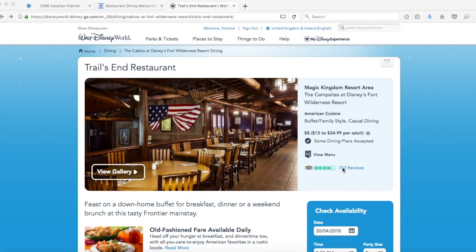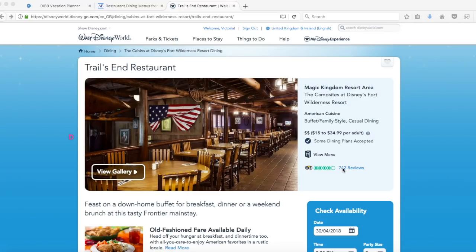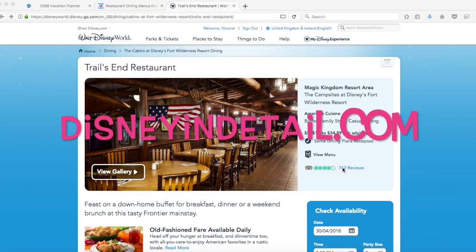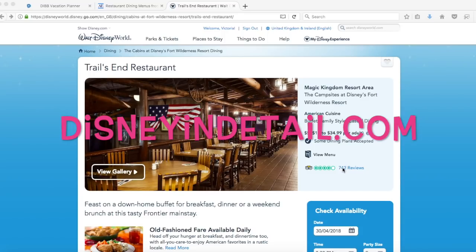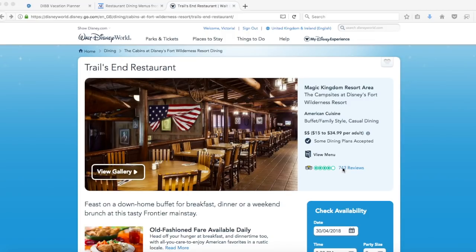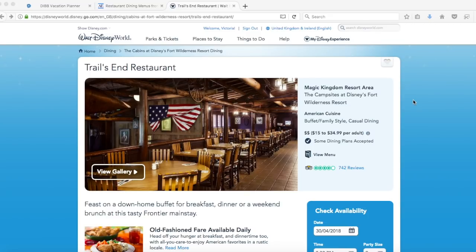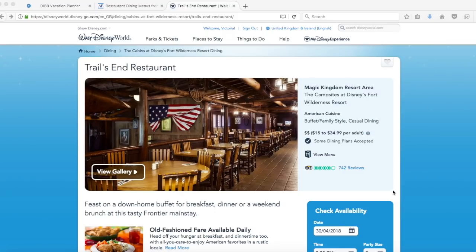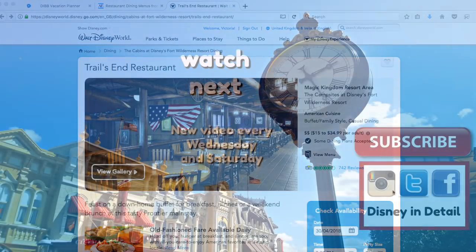I do also have an article over on my website all about planning and booking ADRs, so if you want to take a look at that it's disneyindetail.com. There's lots of different articles on planning your Disney vacation over there as well as here on my YouTube channel. Thank you guys so much for watching. If you have any questions about this please put them in the comments and I will get back to you. I've got a playlist with lots of different planning videos so I will link that below in the description box. If you're not already subscribed hit the subscribe button to make sure you don't miss any upcoming videos. Up next is the video I was talking about with how to plan an itinerary. Thank you guys so much for watching and I'll see you in the next video bye.